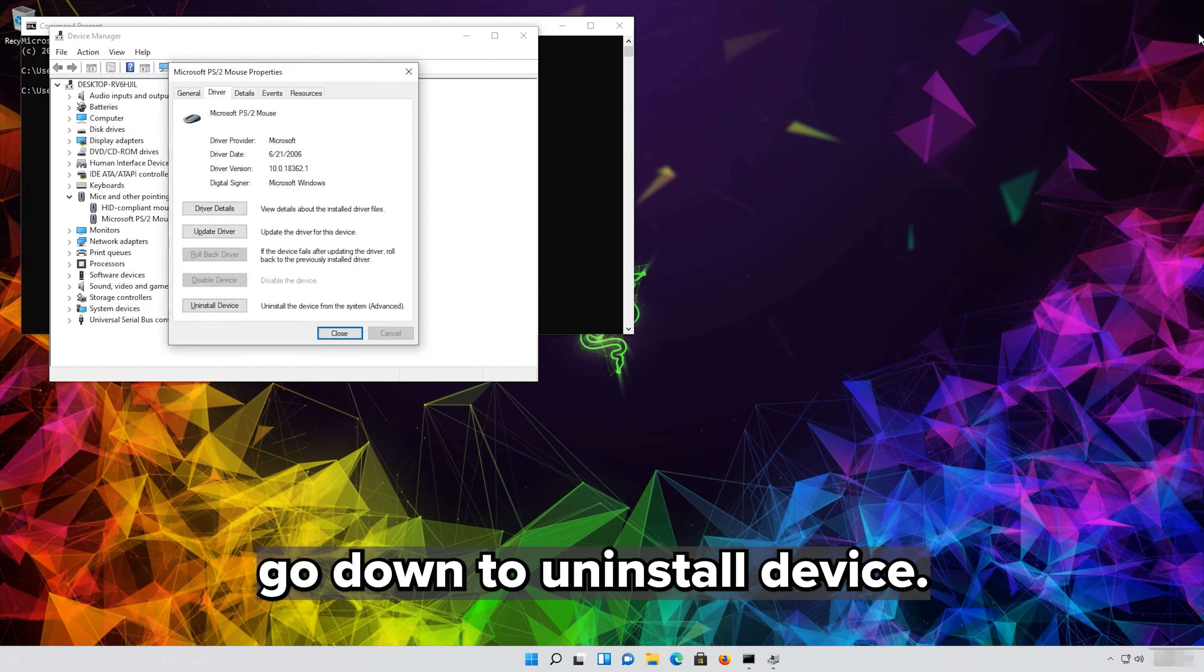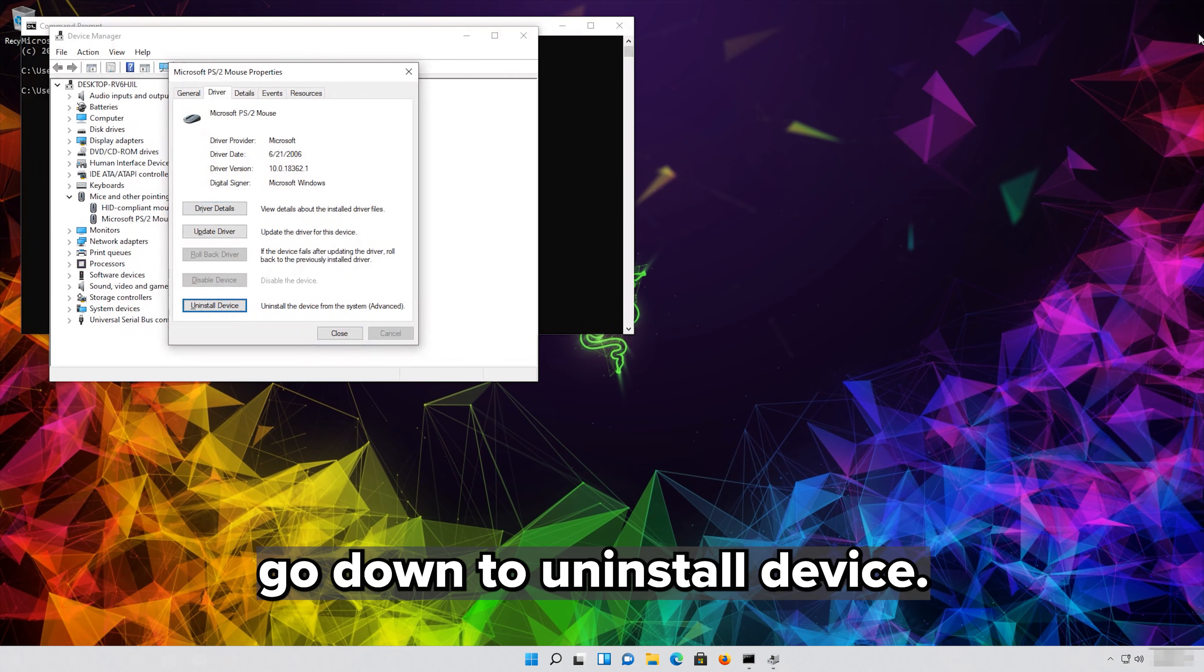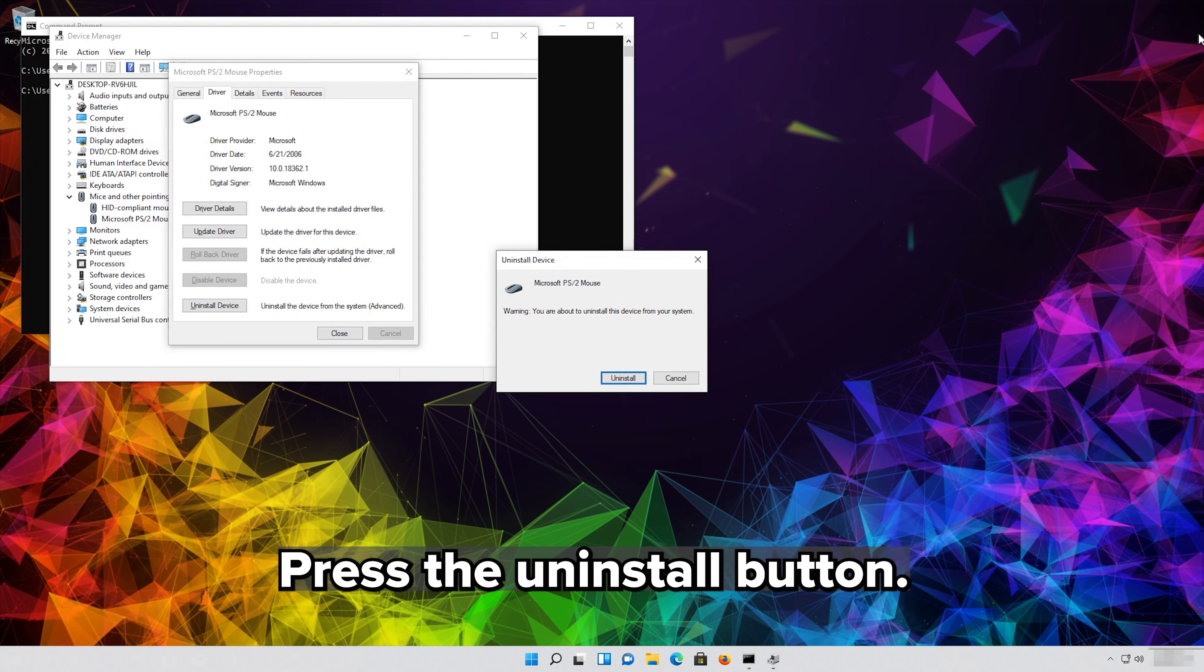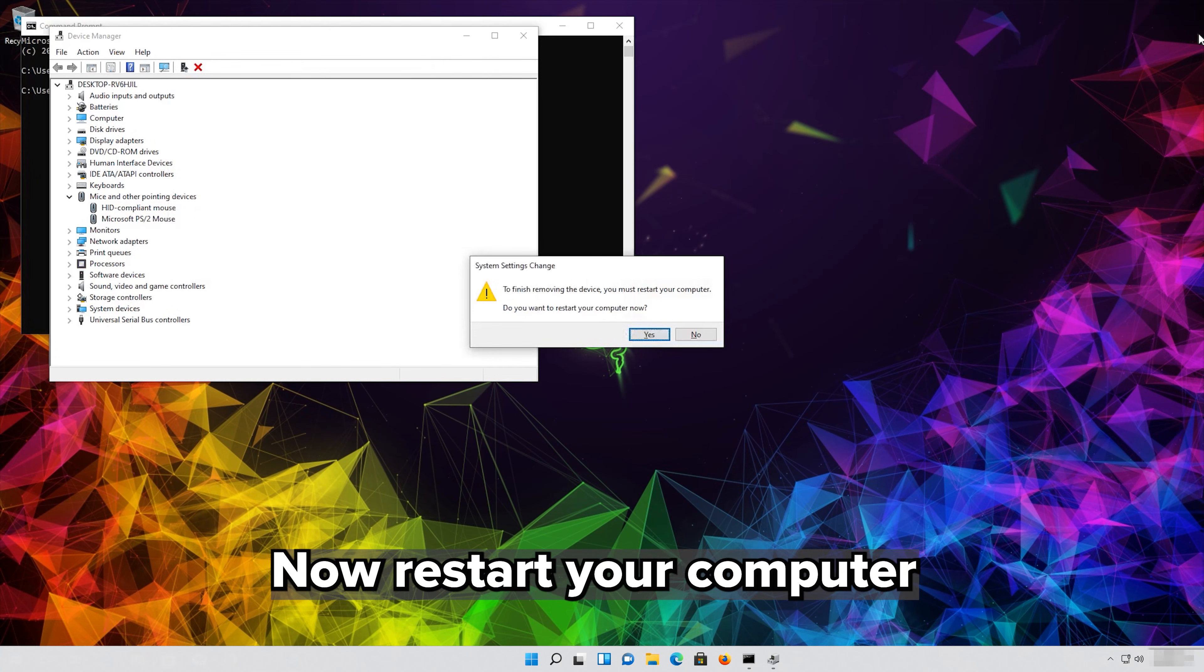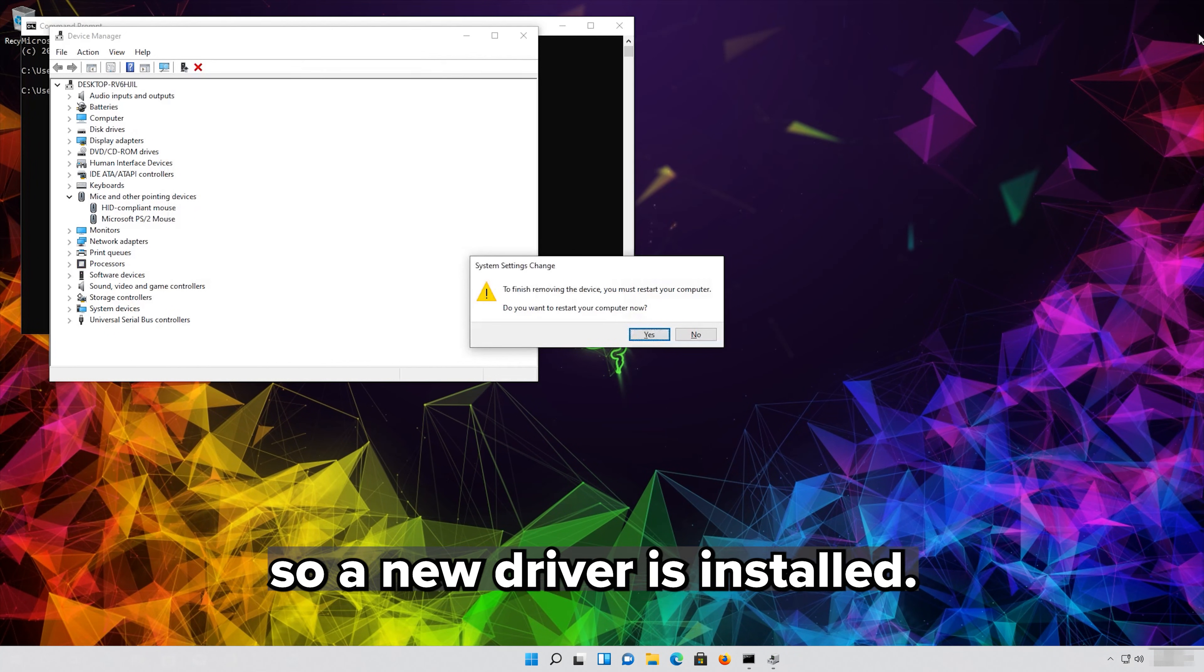Go down to Uninstall Device. Press the Uninstall button. Now restart your computer so a new driver is installed.